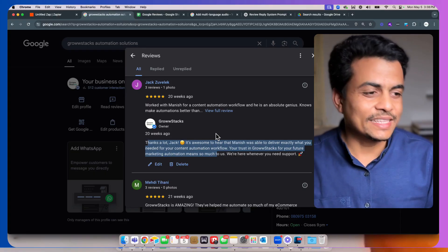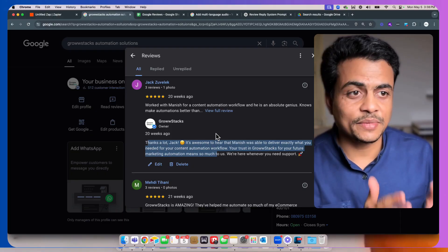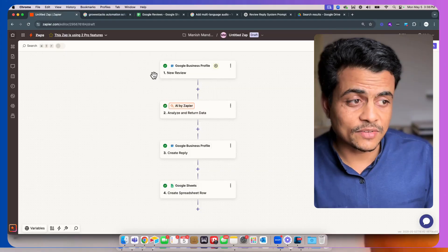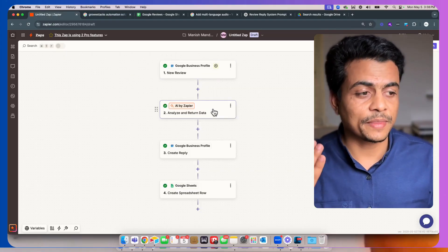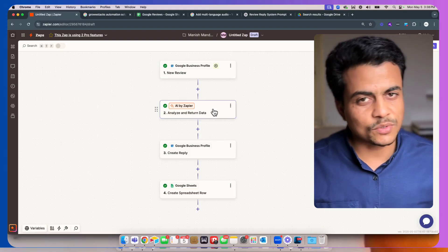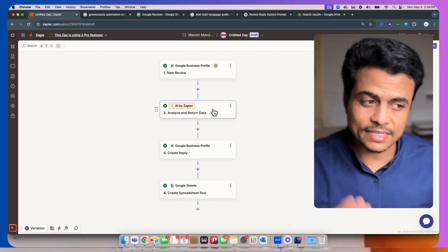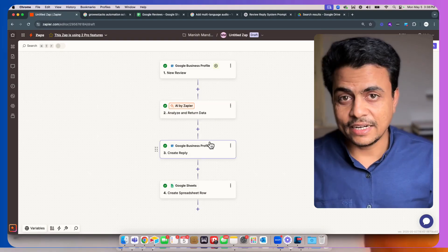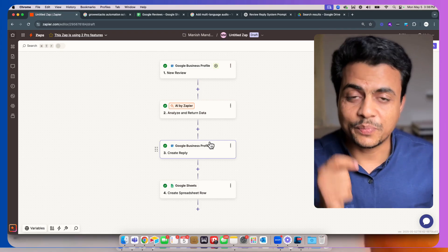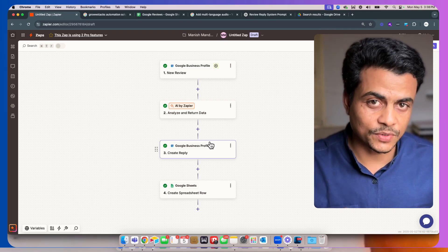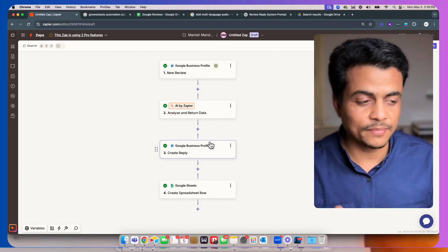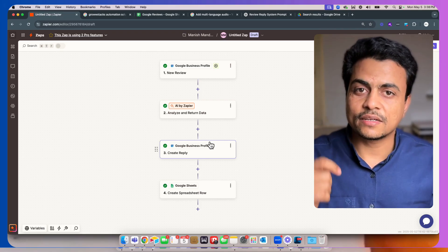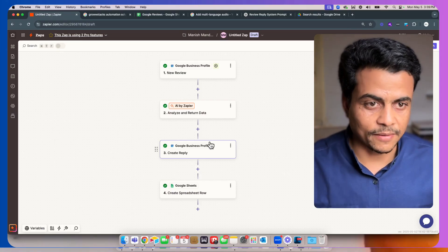So this whole review response mechanism is being built as a Zap where it watches new reviews, analyzes that whole data using AI by Zapier or ChatGPT, and creates a sophisticated personalized reply based on the review rating as well as the reviewer name, along with the review content as well.